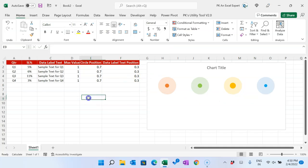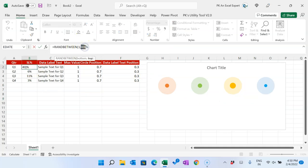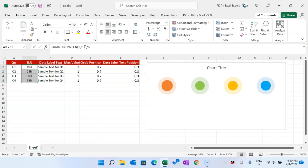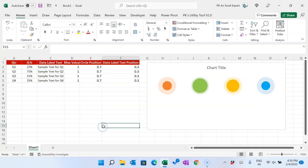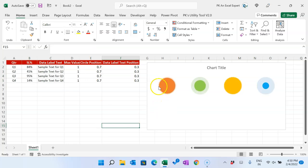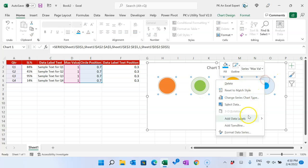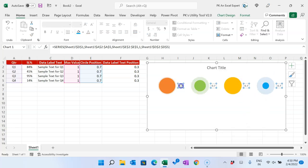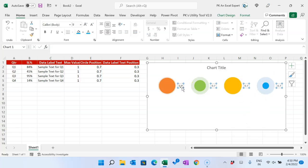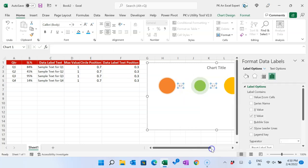Now I'll change it back to 1–100 and fill down. If I recalculate the sheet you can see the size is getting changed dynamically. Now we want to display data labels. I'll select the larger circle, right-click, and choose 'Add Data Label'. You can see the data label is added showing 0.7. Right-click again and go to Format Data Label.